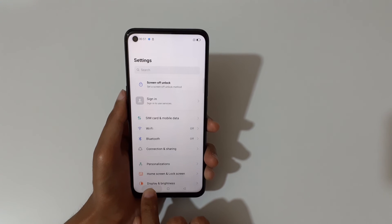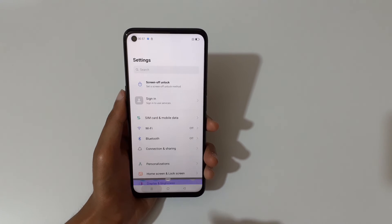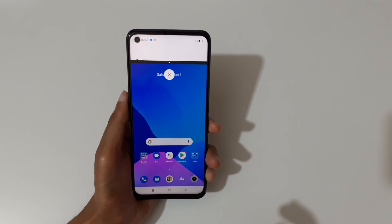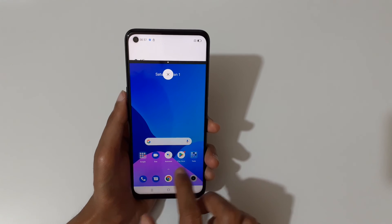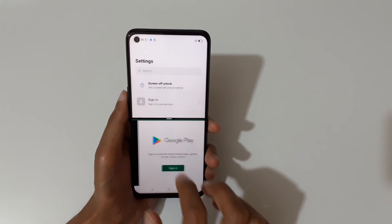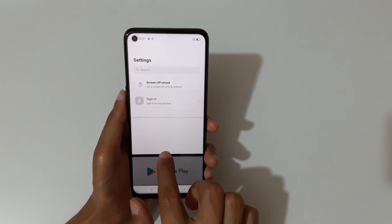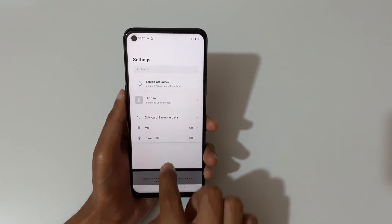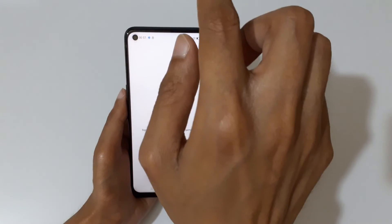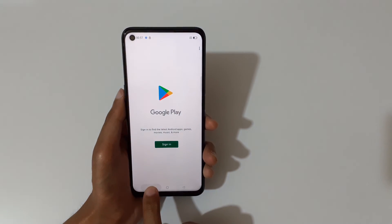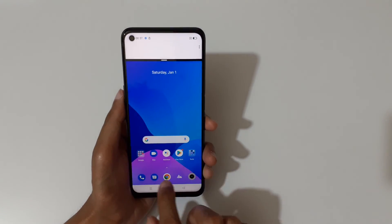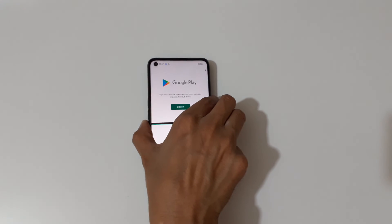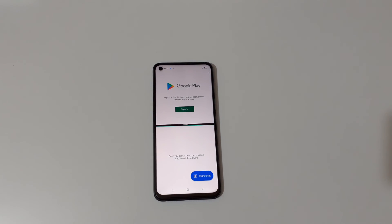So guys, this is the method to use split screen mode on the Realme 9i phone easily. Let me know in the comment section below. Please like, share, and subscribe, and click the bell icon for the latest updates.